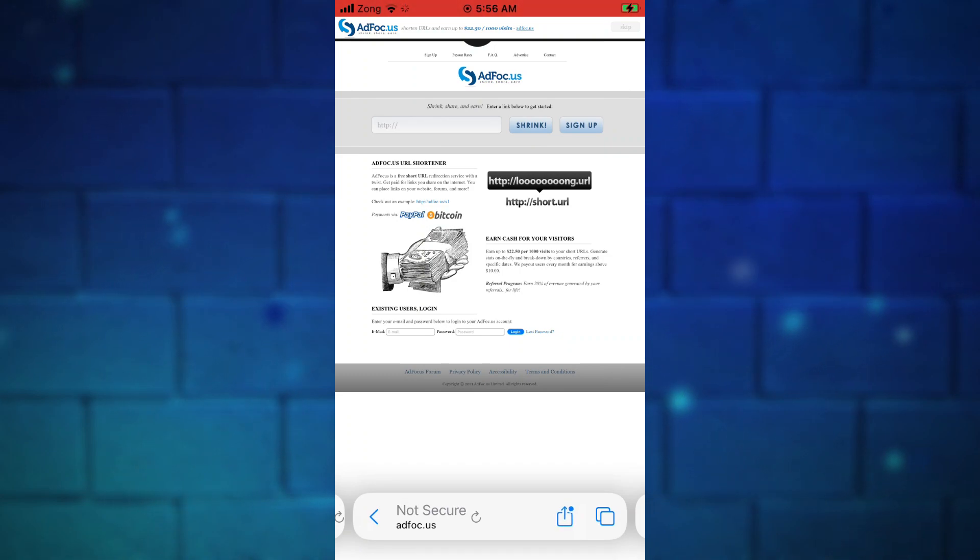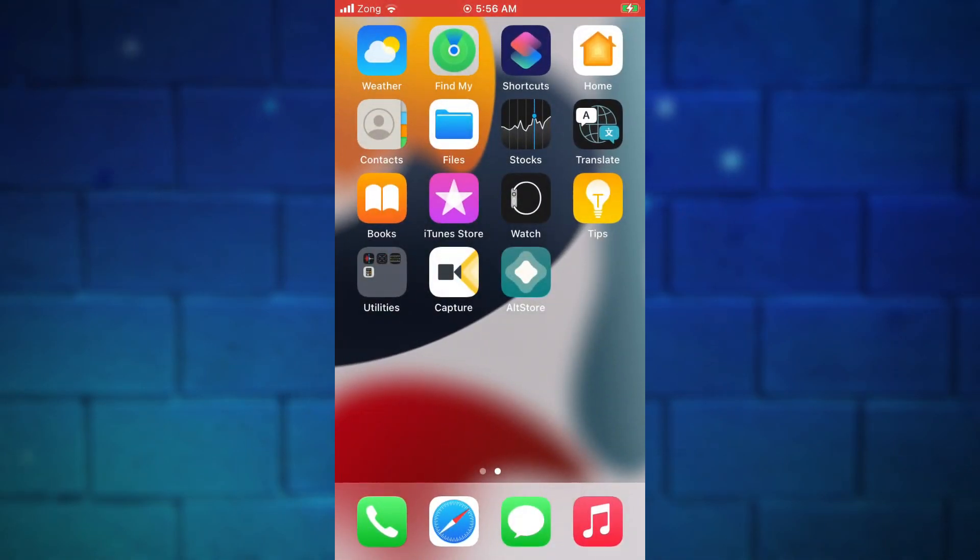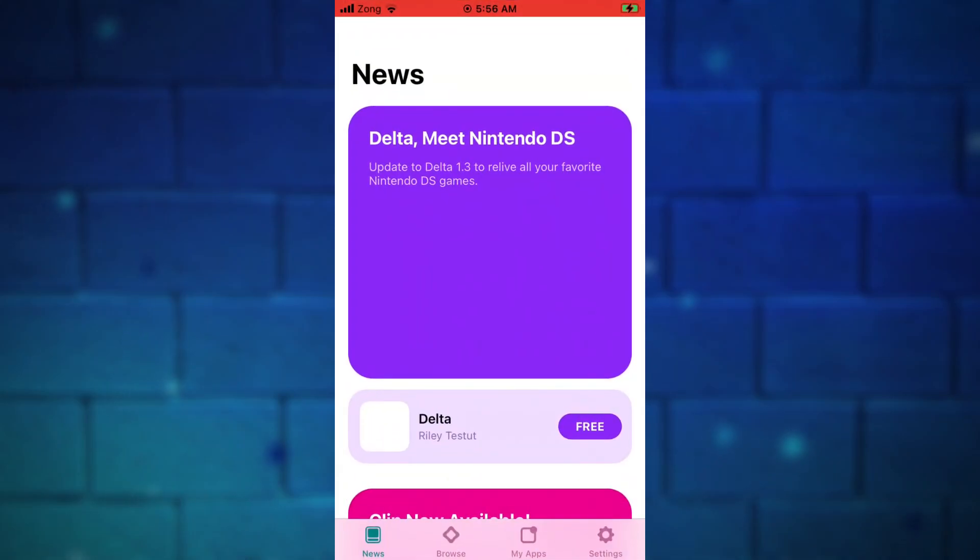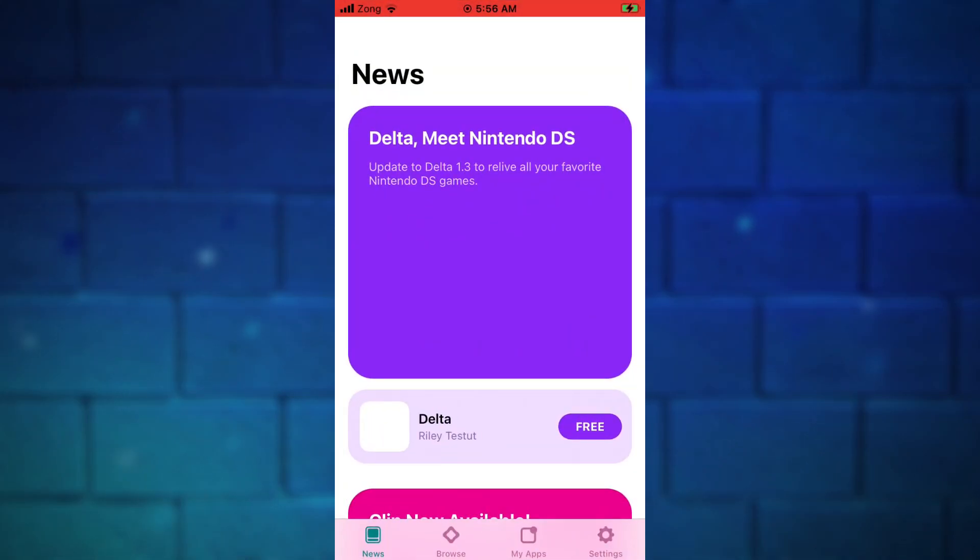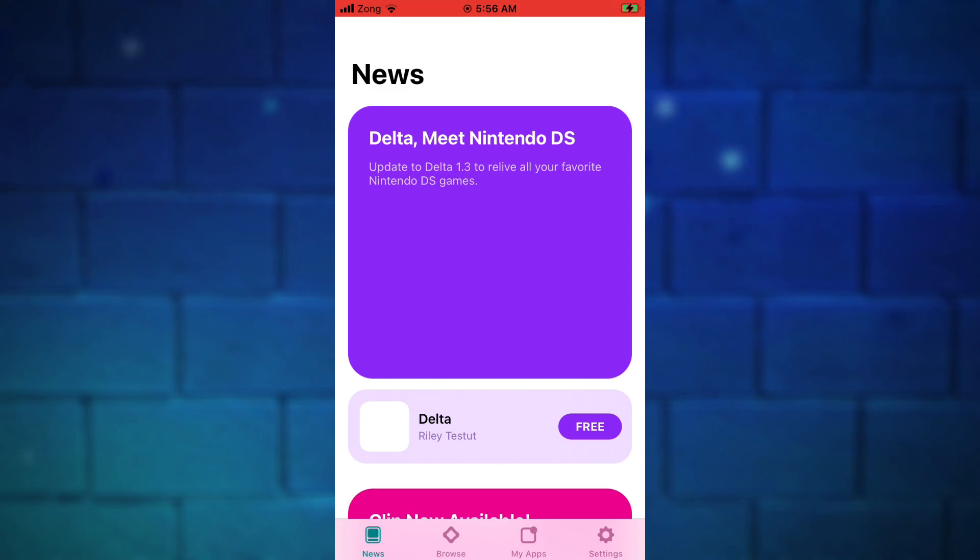As you can see, the IPA file is downloaded. Now to install NDS emulator IPA file, we need to install the AltStore on our device. If you already have the AltStore on your device, just continue watching this video.